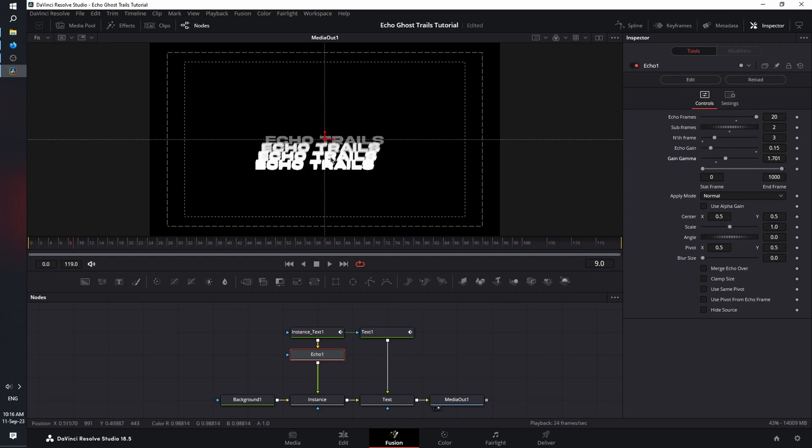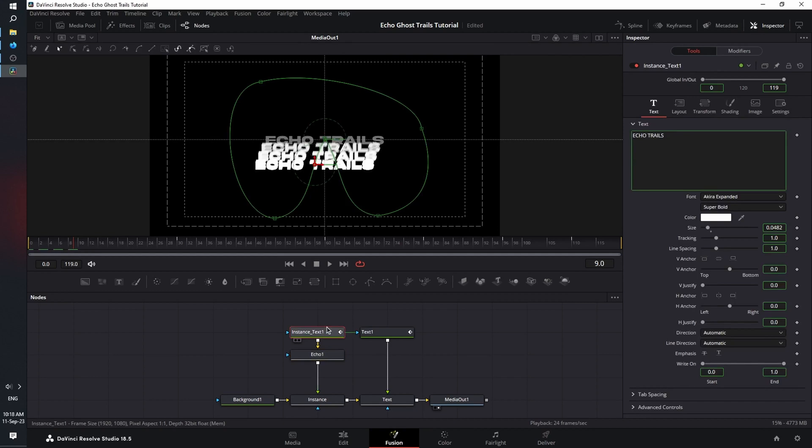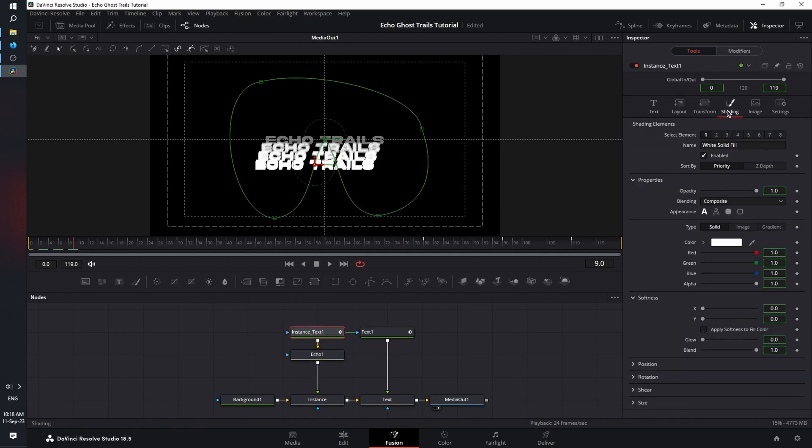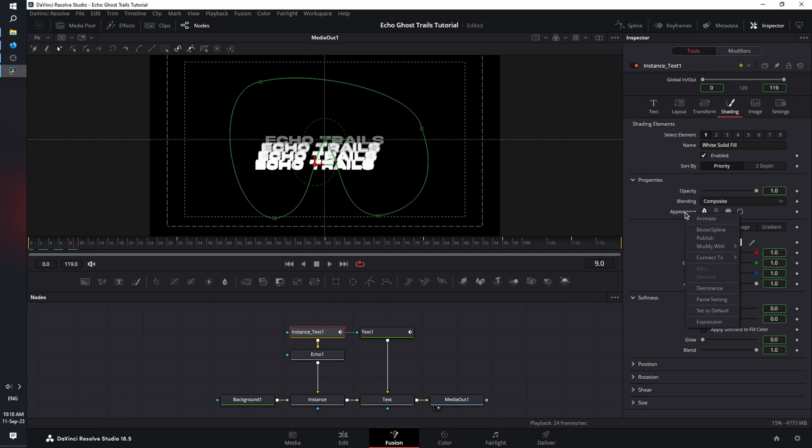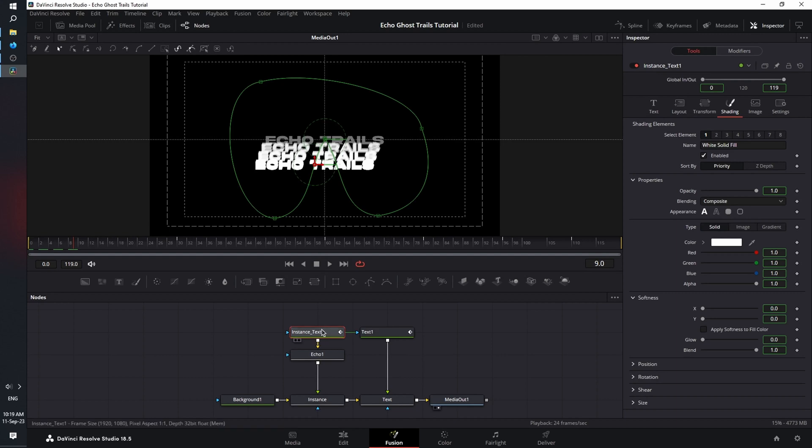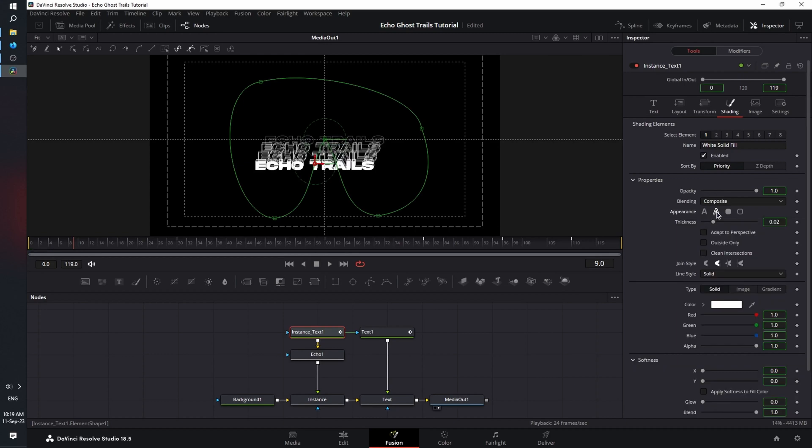Now let's stylize our animation. Select the instance text and in the inspector, change from the text tab to the shading tab. Now go to appearance, right click and select the instance. This will allow us to change the appearance of the instance node without affecting the source node. And we're going to change from text fill to text outline. And as you can see, now we have our trails in the form of a text outline.